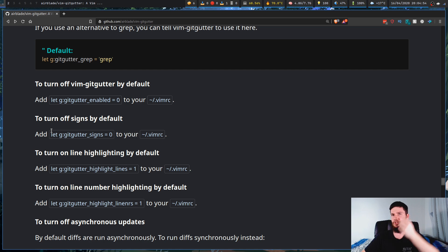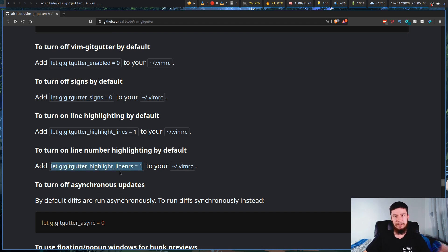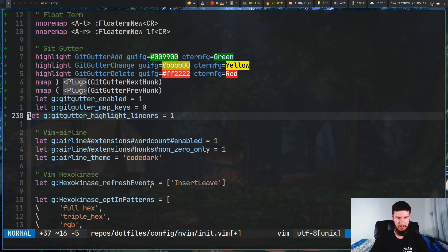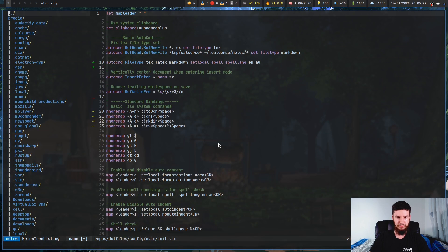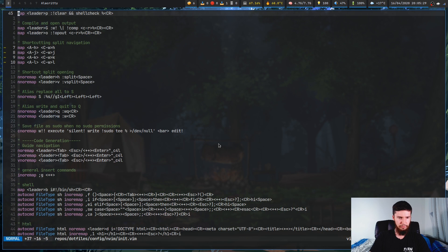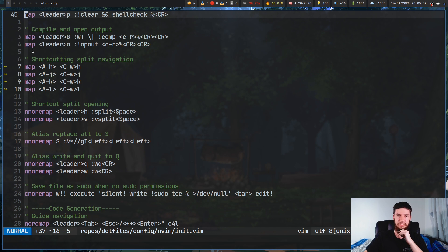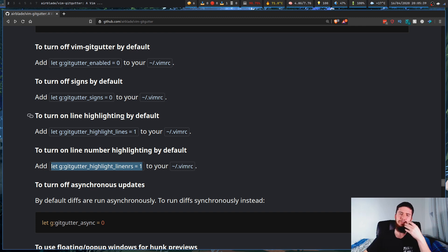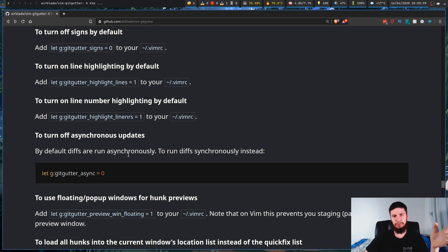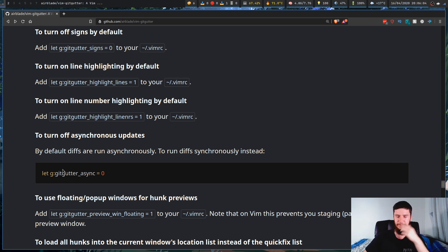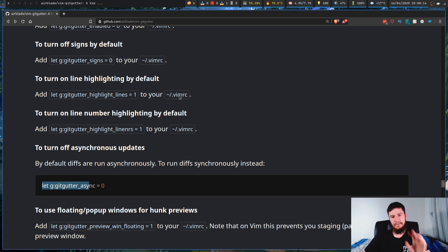As I showed you before, you can have GitGutter always enabled with this variable. But you can also set other stuff like having your signs disabled by default, or having line highlighting or line number highlighting enabled by default. I might just add the line number highlighting variable into my vimrc. Also, by default it's set up to do asynchronous updates. I wouldn't recommend turning this off because if you do, the plugin is going to be significantly slower. But if you want it to run synchronously, you can disable async with this variable.